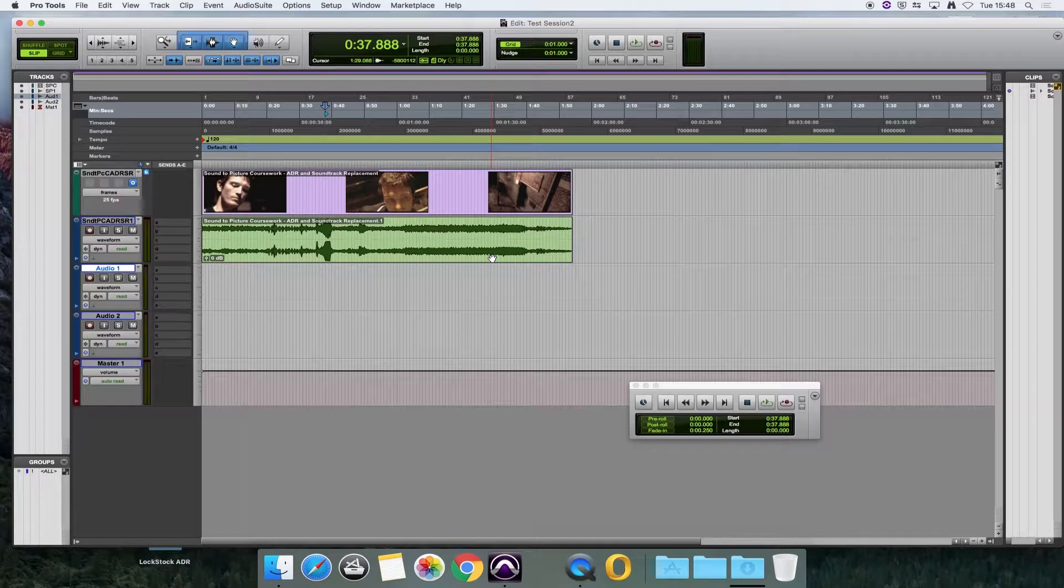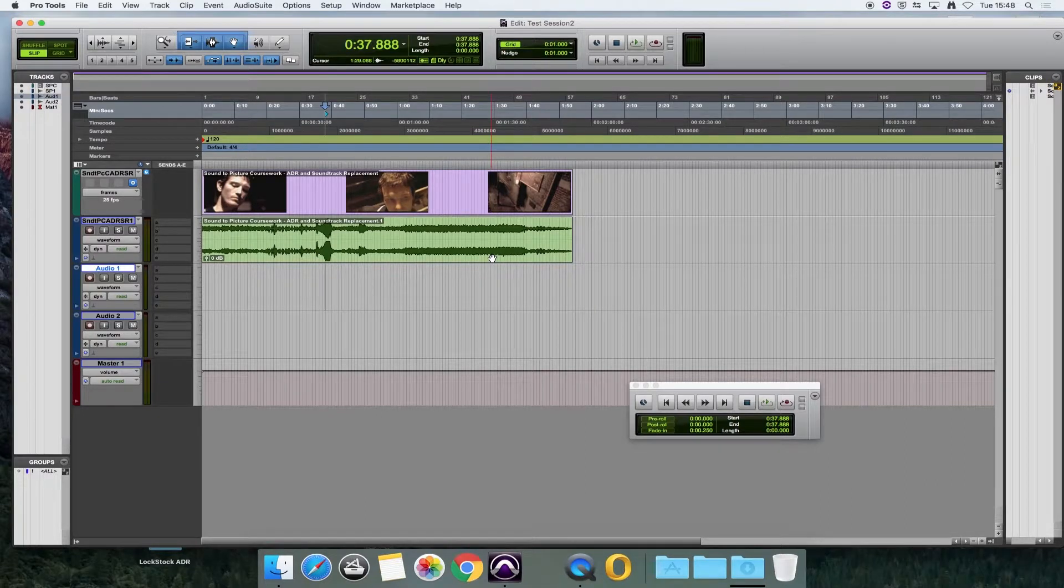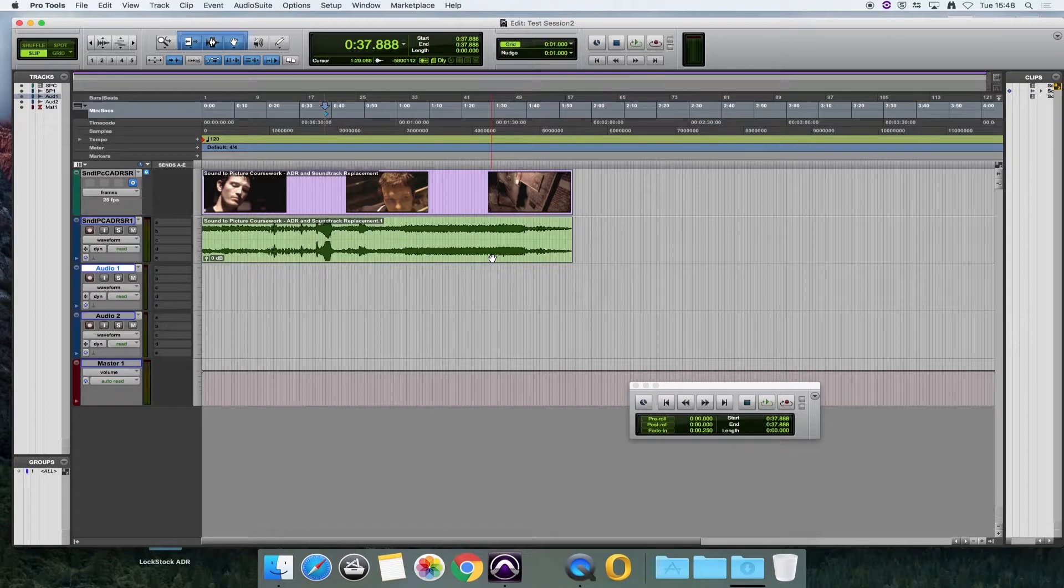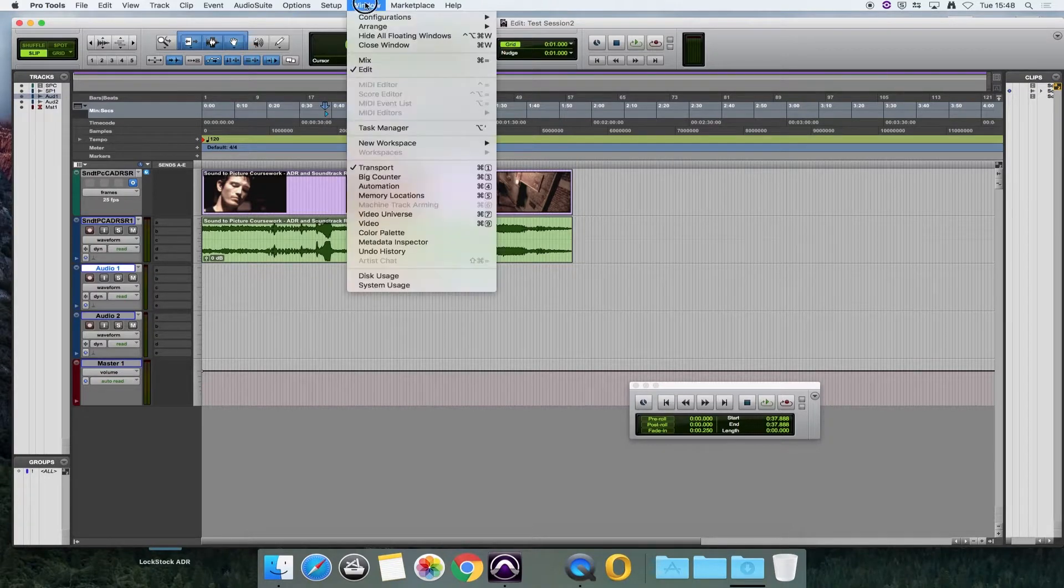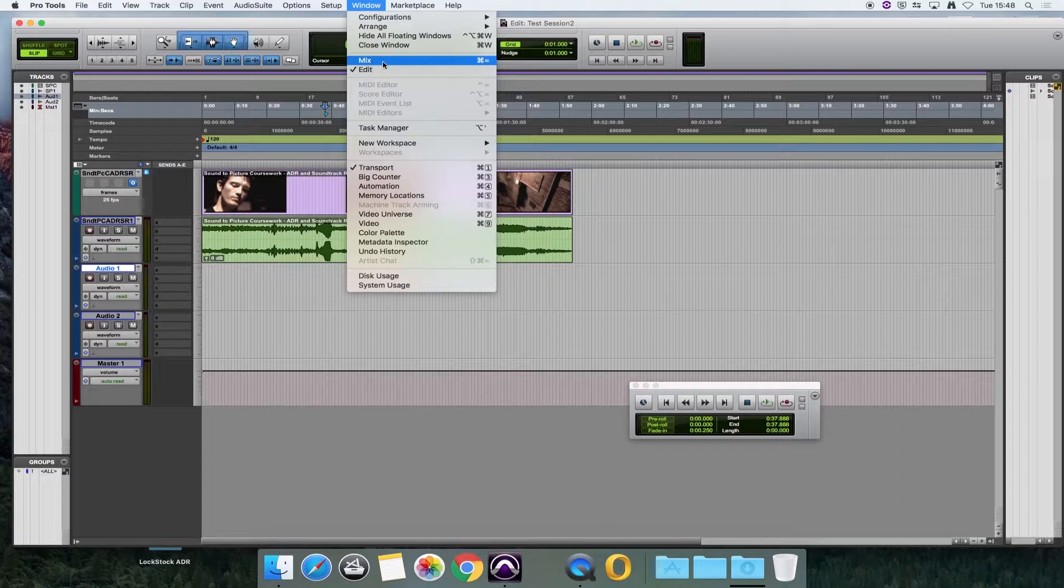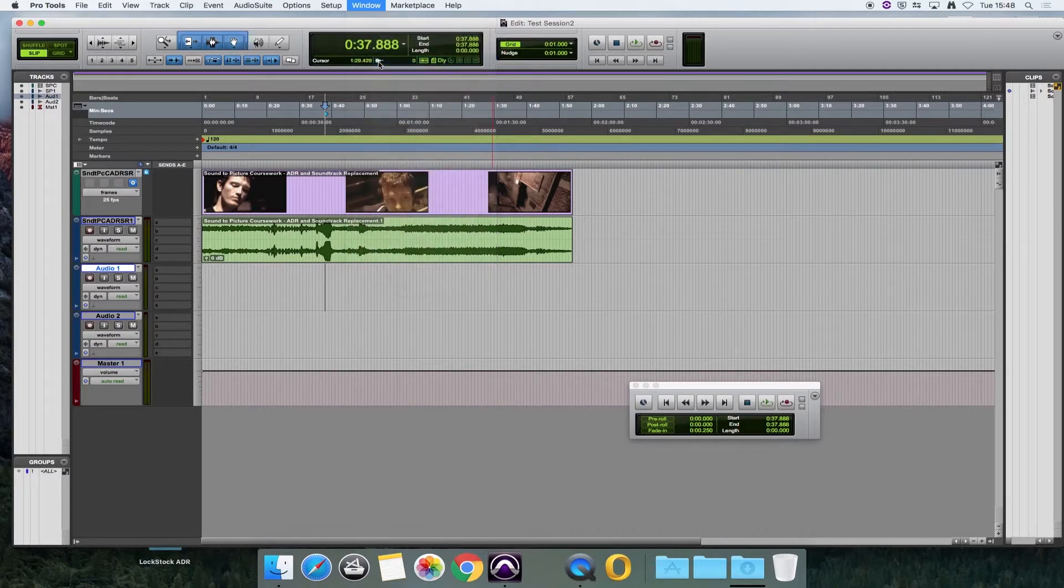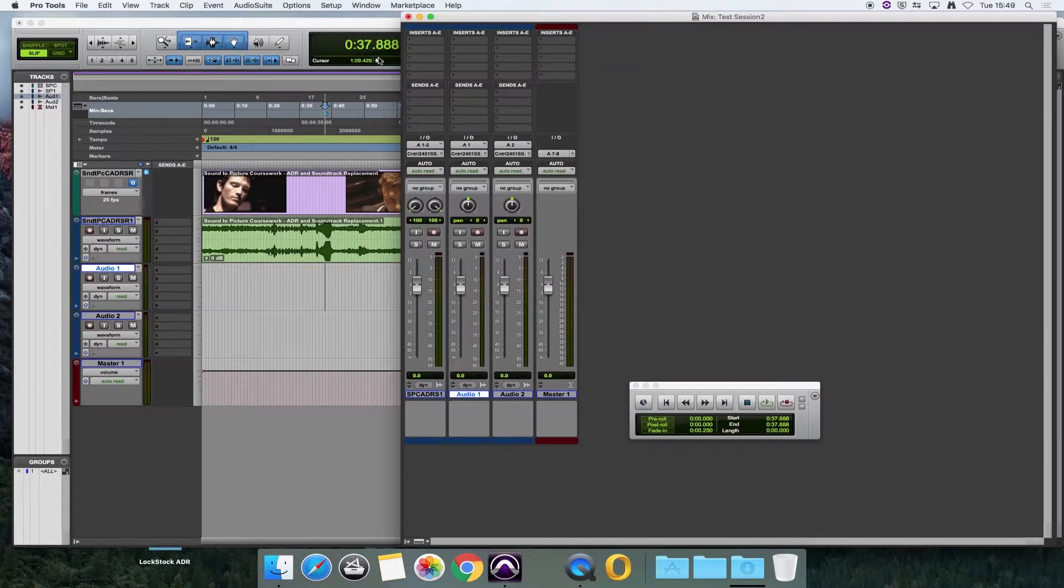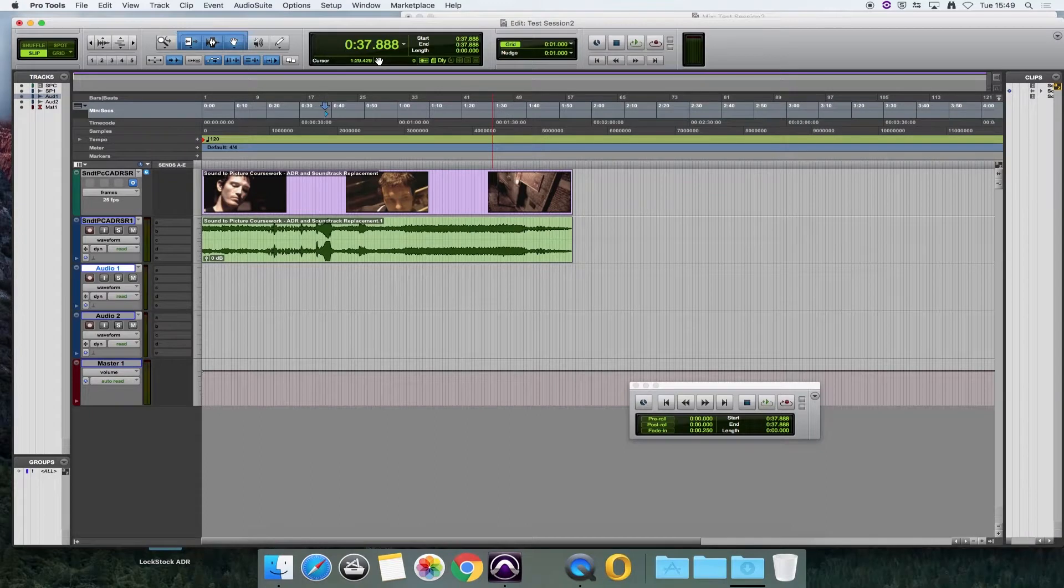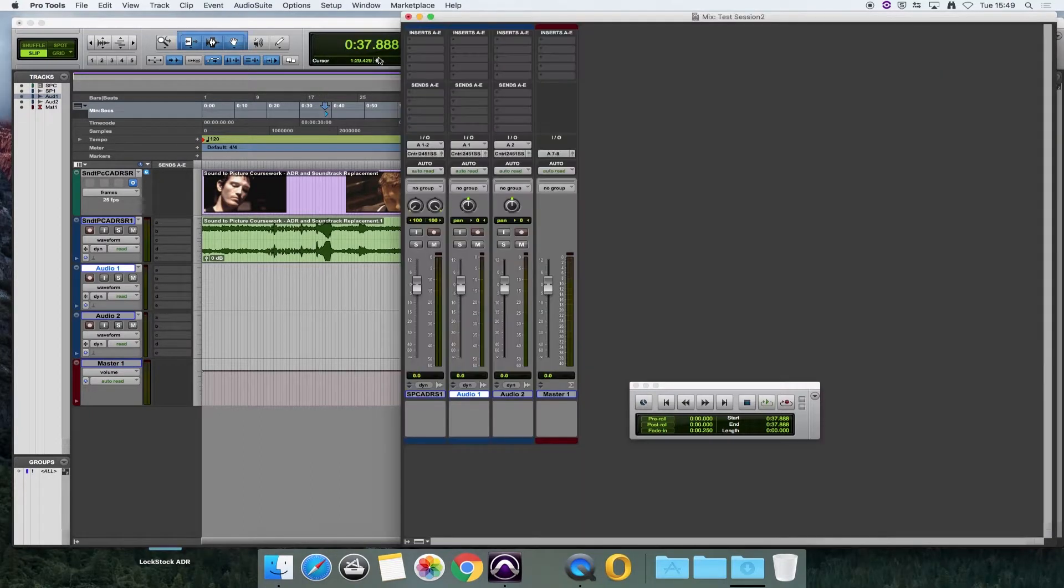The way that you do that is, I'm going to switch first of all to the mix screen, which you can do from window and mix, or you can use the shortcut which is command and equals. That flicks between your edit and your mix window.